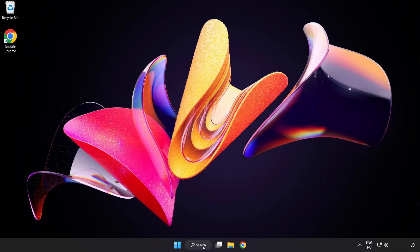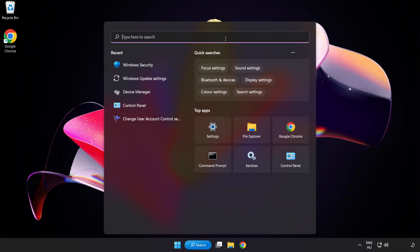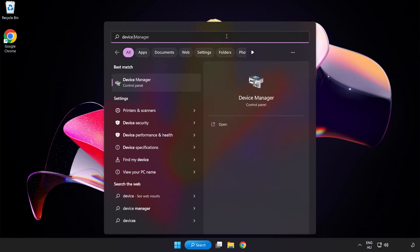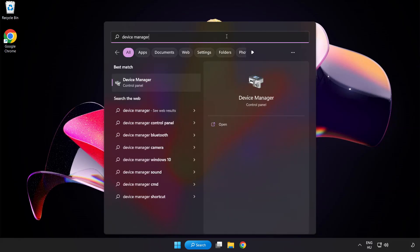Click the search bar and type device manager. Click device manager.